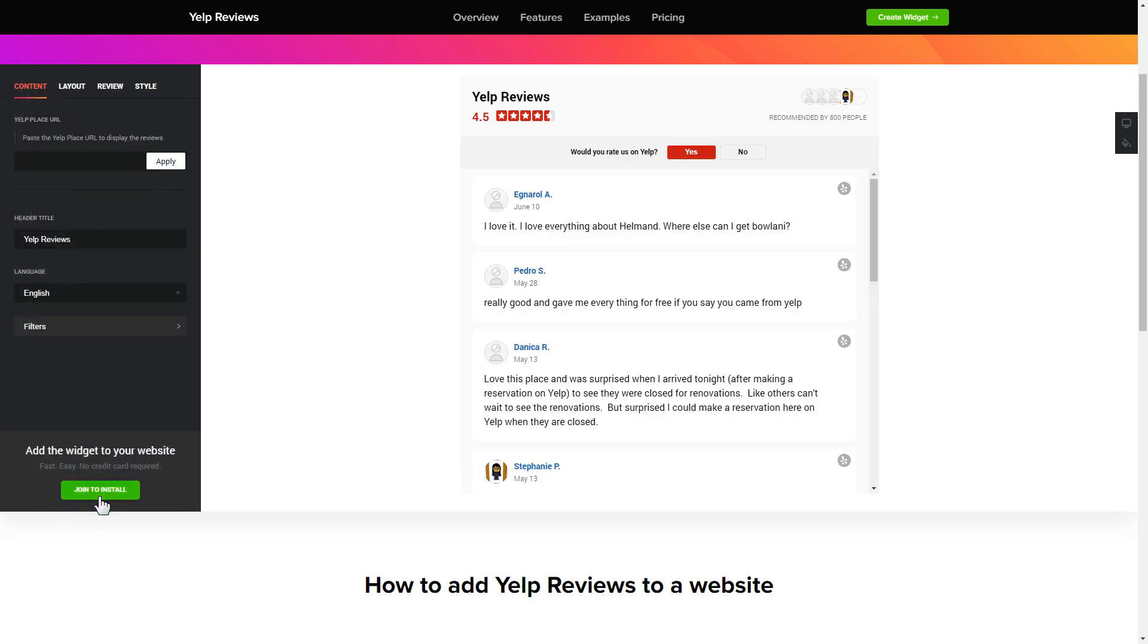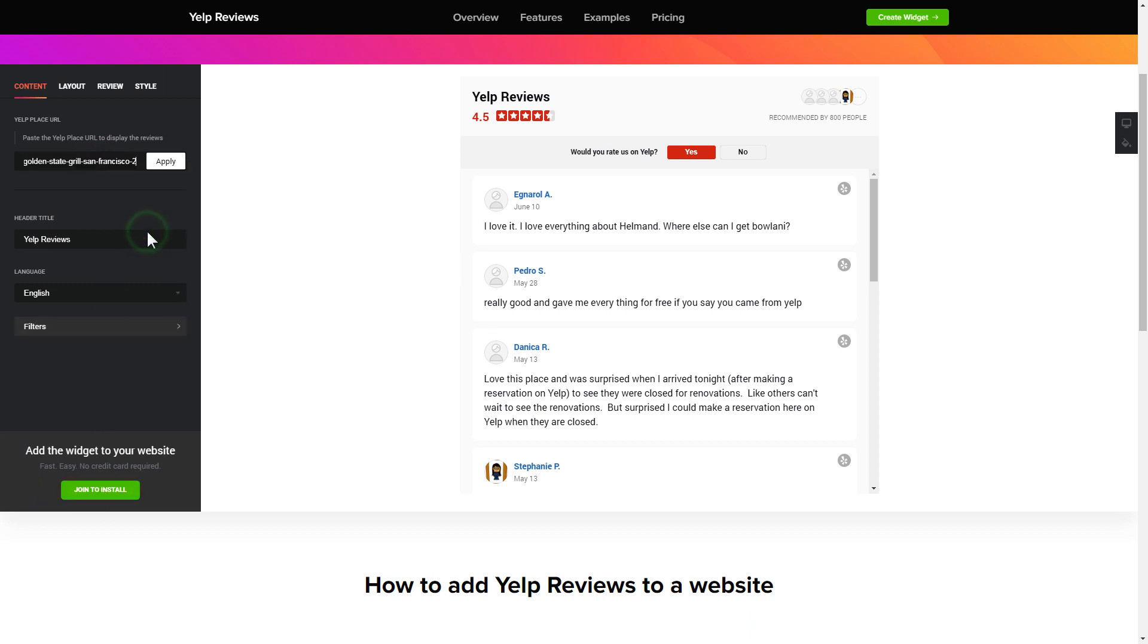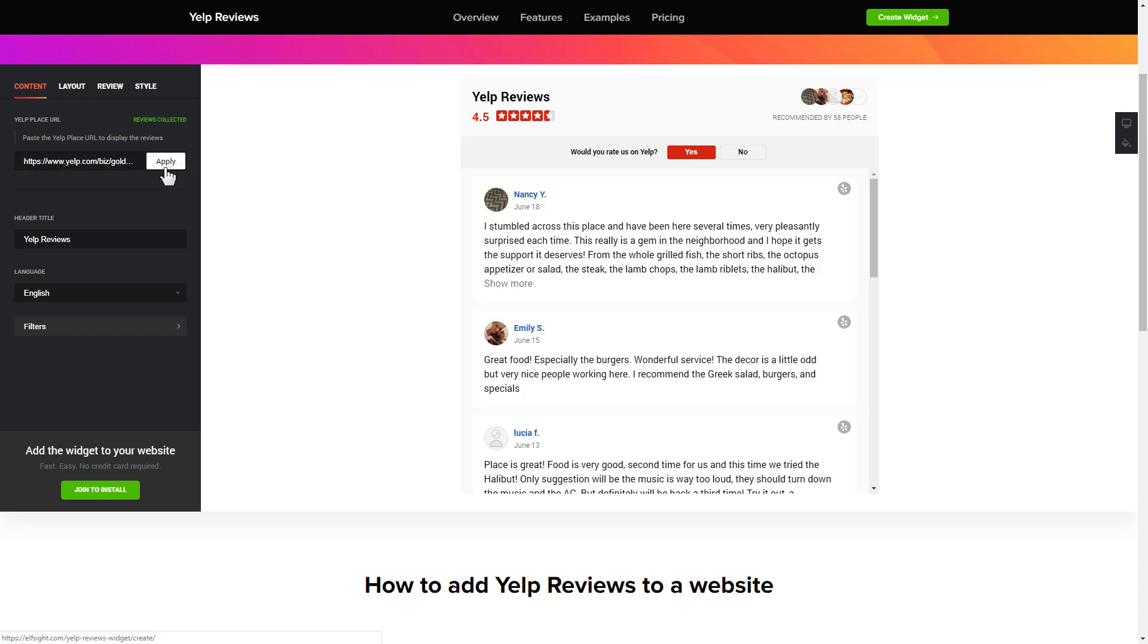To display your Yelp reviews on your website, paste your place's Yelp link and click apply. That's it, your widget is ready.